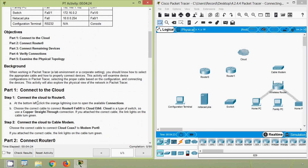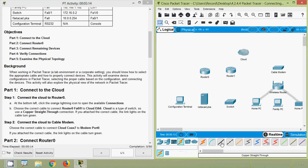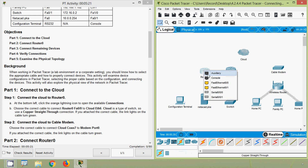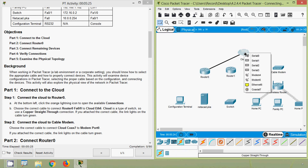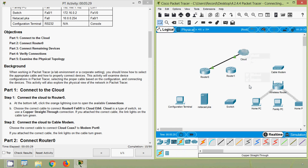Coming to Part 1, Step 1: connect the cloud to Router 0. At the bottom left, click the orange lightning icon to open available connections. Choose the correct cable to connect Router 0 FA 0/0 to Cloud Ethernet 6. Cloud is a type of switch, so use a copper straight-through connection. If you attach the correct cable, the link lights turn green. Here we select copper straight-through, connect to Router 0 FA 0/0, and then to Cloud Ethernet 6.